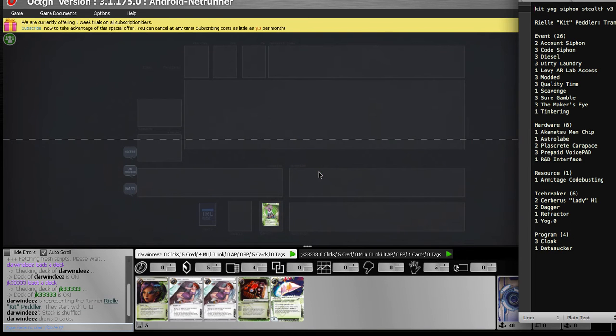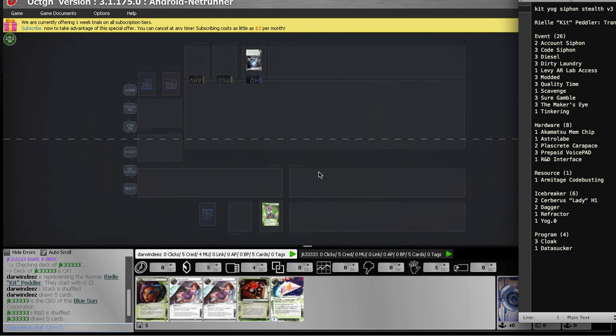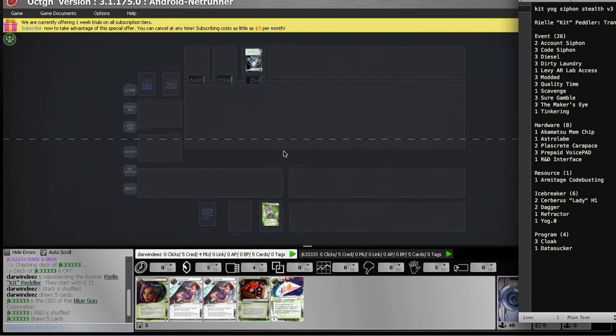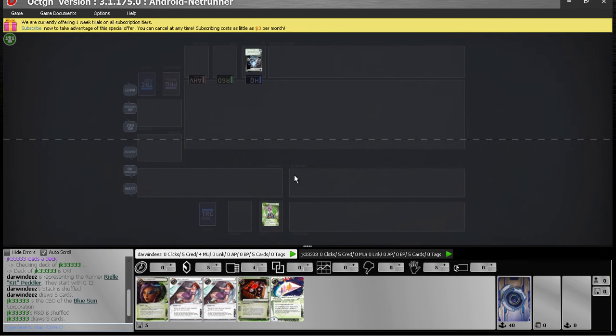Hey guys, we're playing Kit with a Count Siphon up against Blue Sun. This is a pretty nice hand. The refractor is going to be relevant if we ever hope to deny any oversights.